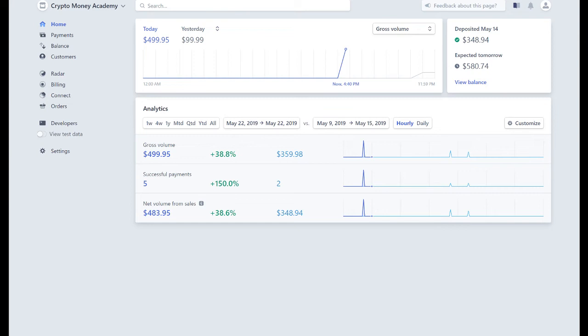This course just took me a month to put together for you. It took me so many days of working on it, but now that the course is done and people are buying the course, that becomes a residual and passive income because I don't have to work very hard for that now after I've developed it.